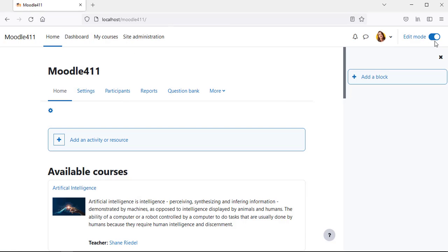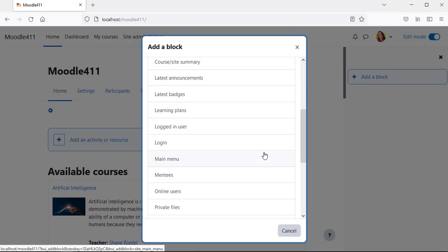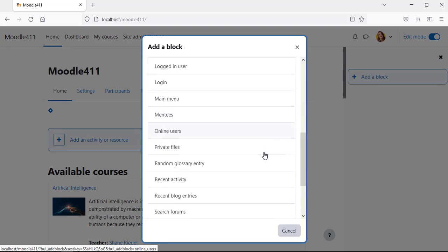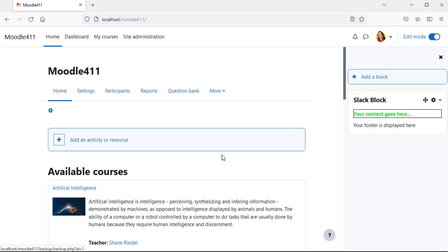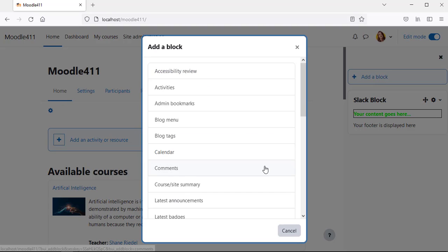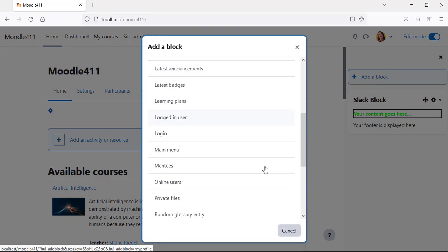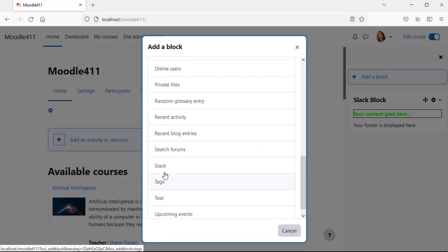Add the slack block and test the block is running successfully. You can add more than one block, as the plugin code defines the method instance allow multiple.